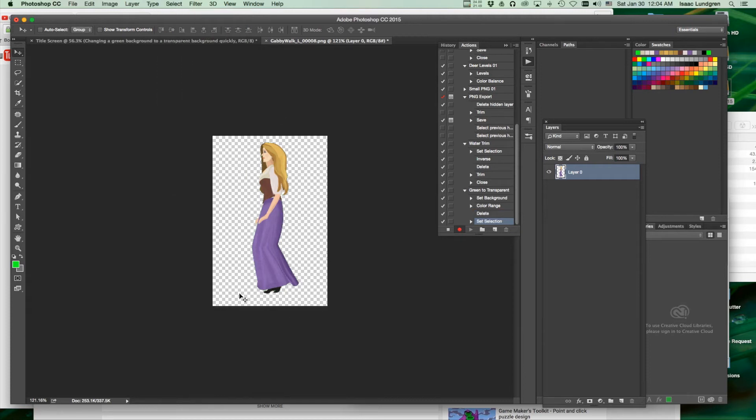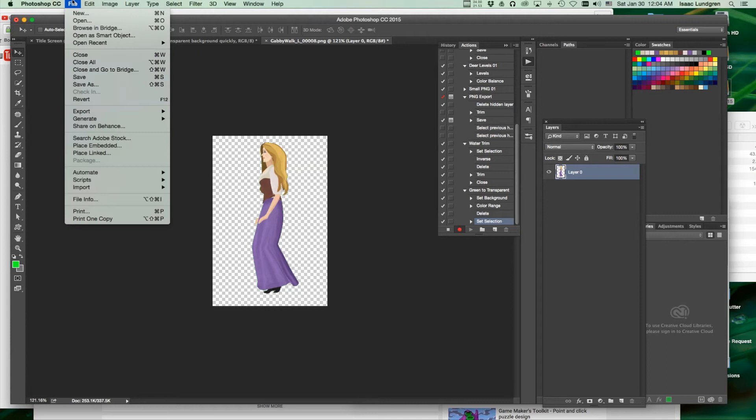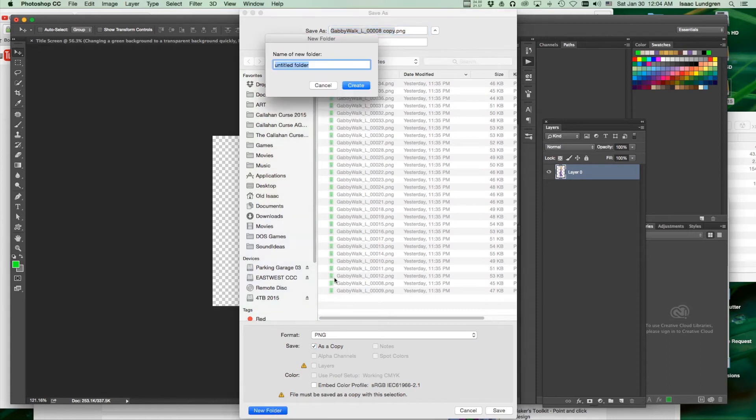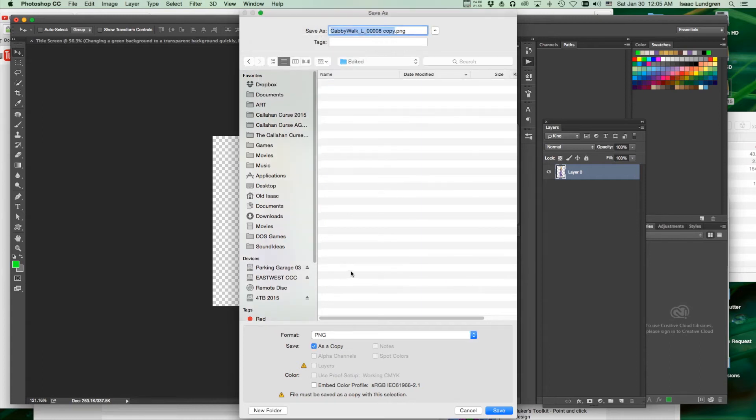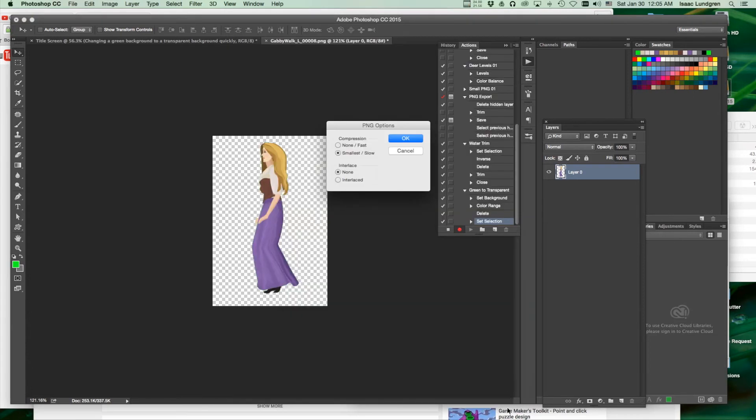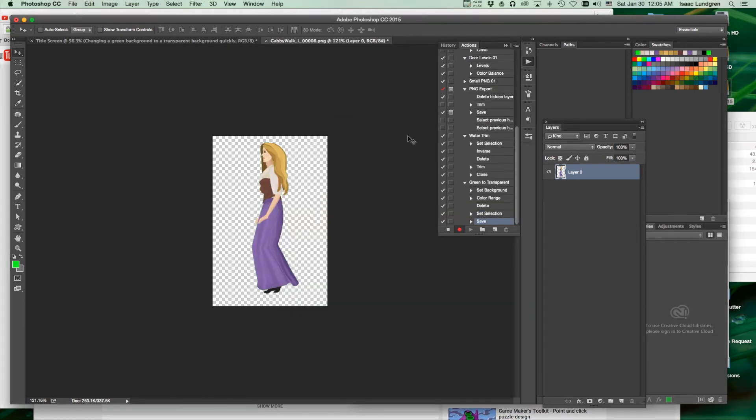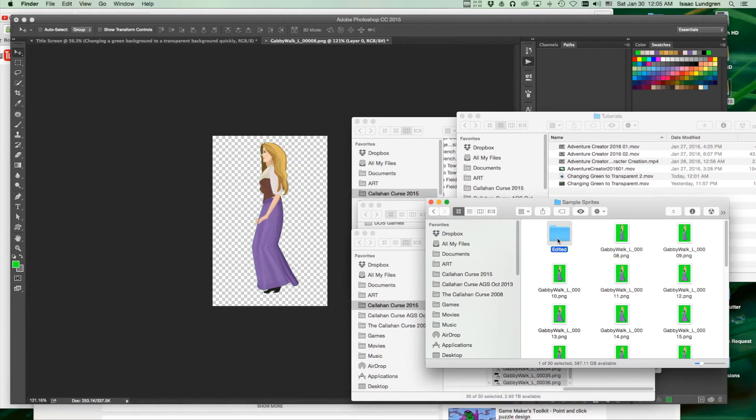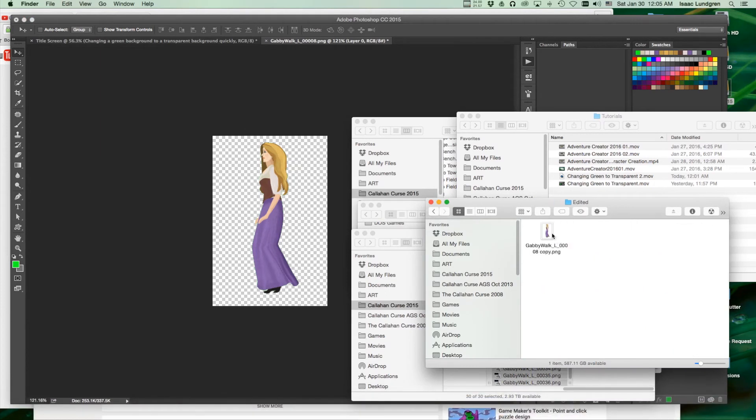The last thing we need to do is save and close. For my save and close, I'm going to do a Save As. I'm going to create a new folder within the folder of green images called Edited. I'm going to save it right into this folder. Here it is in the folder.